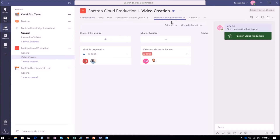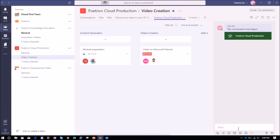You can see this tab named Fortran Cloud Production within the Teams channel Video Creation. You can see the tasks over here — the plan board has been integrated with my Teams like this.